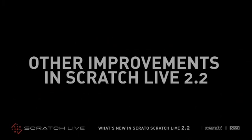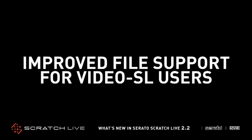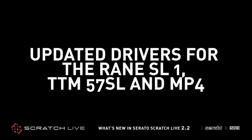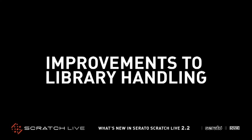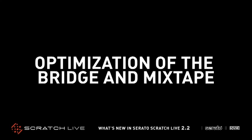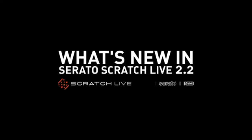Other improvements we've made in Scratch Live 2.2 include improved file support for Serato VideoSL users, updated drivers for the RANE SL1, TTM57SL and MP4, tighter integration with official third-party controllers, improvements to library handling, and optimization of the bridge and mixtape. That sums up the new features in Scratch Live 2.2, available now as a free update for all Scratch Live users on serato.com.